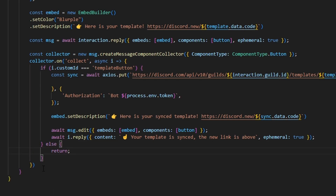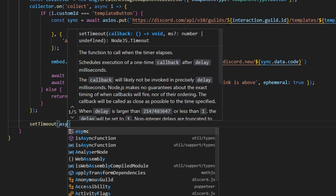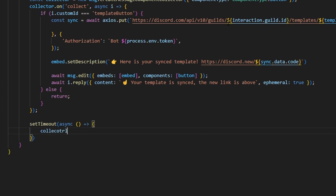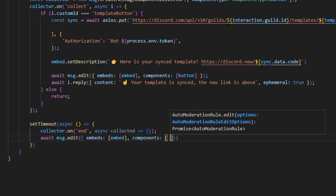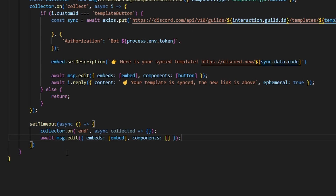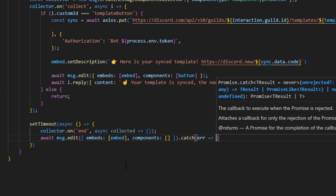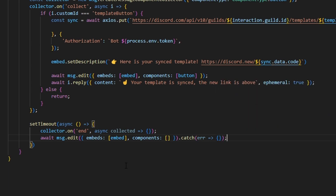Finally we handle the collector end event using collector.on('end', async collected). In there we await msg.edit with the embed but with components left empty, removing the button from the message. We also wrap this in a try-catch and return nothing on error, since the ephemeral message may have been dismissed before the timeout. The timeout is set to five minutes, which is the specific millisecond value used.